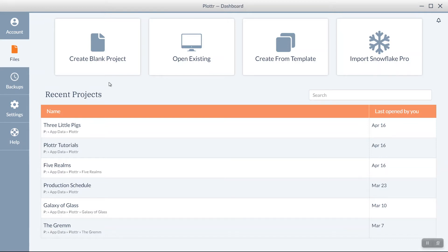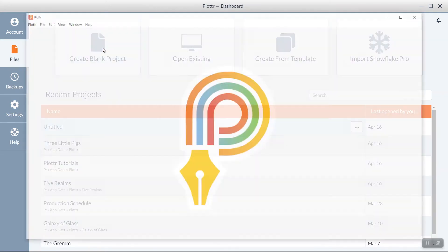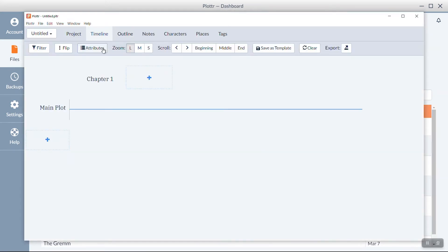To create a new blank project, navigate to the top menu and click on the Create Blank Project button in the menu. Here you can see it will bring up a brand new file with one chapter and one plotline.